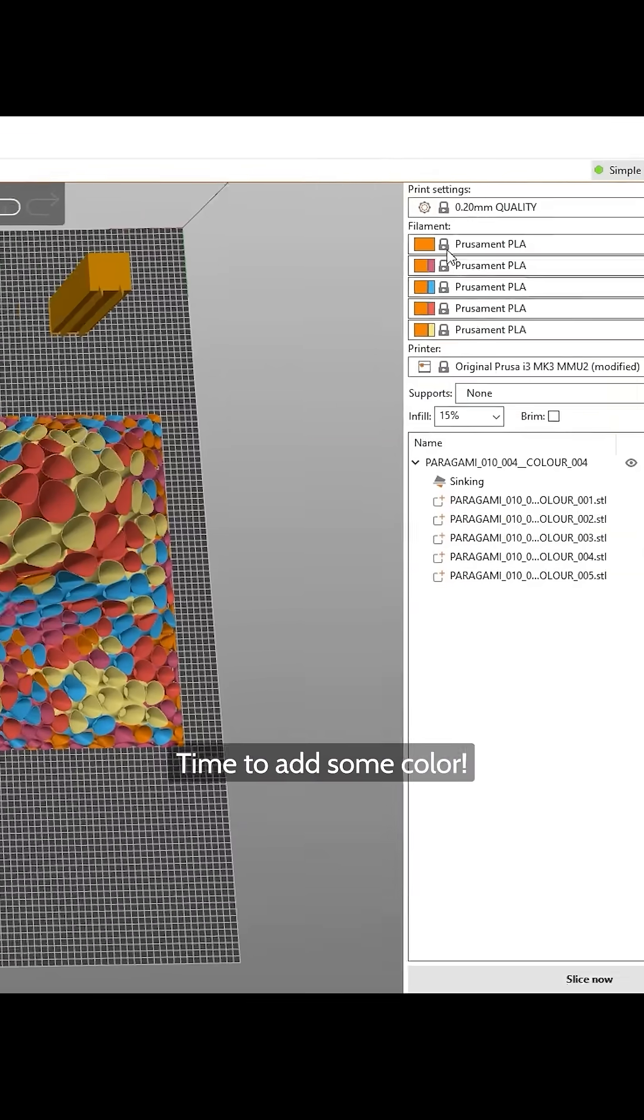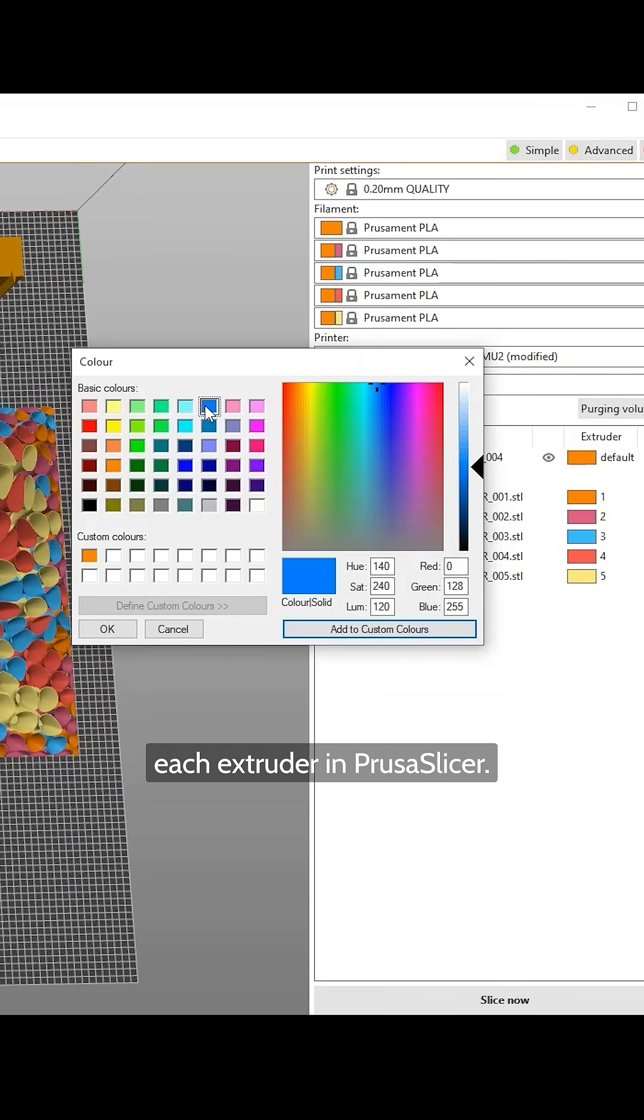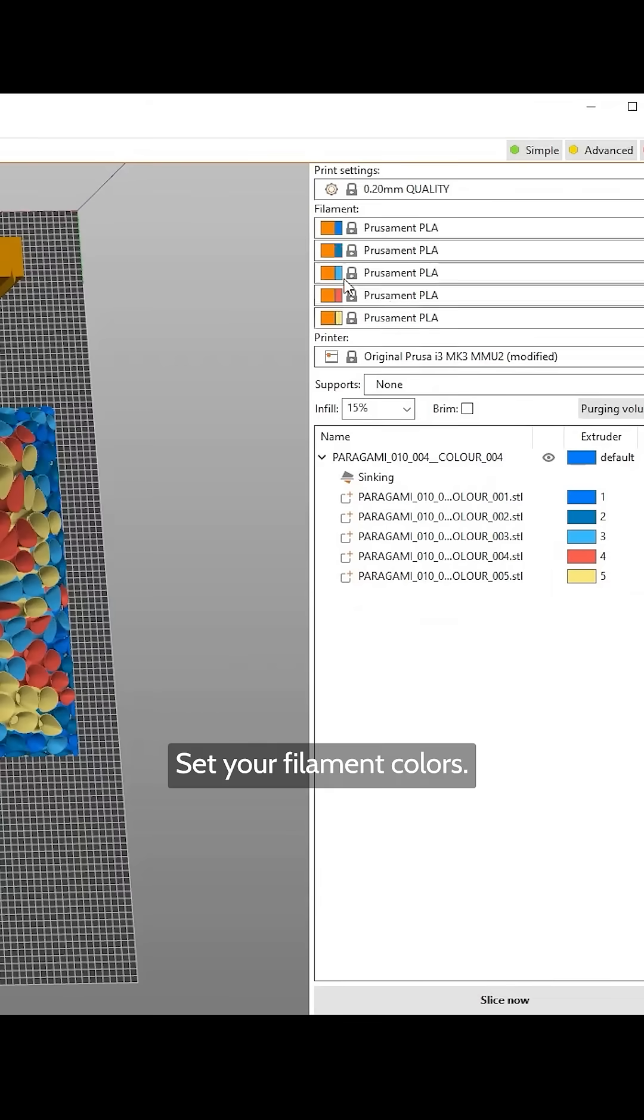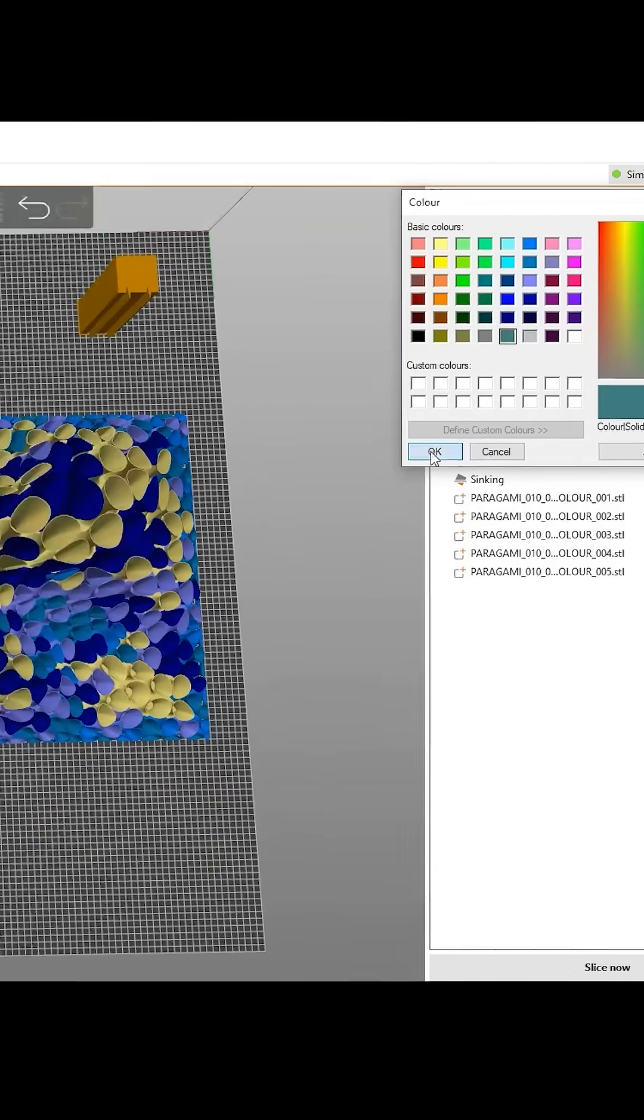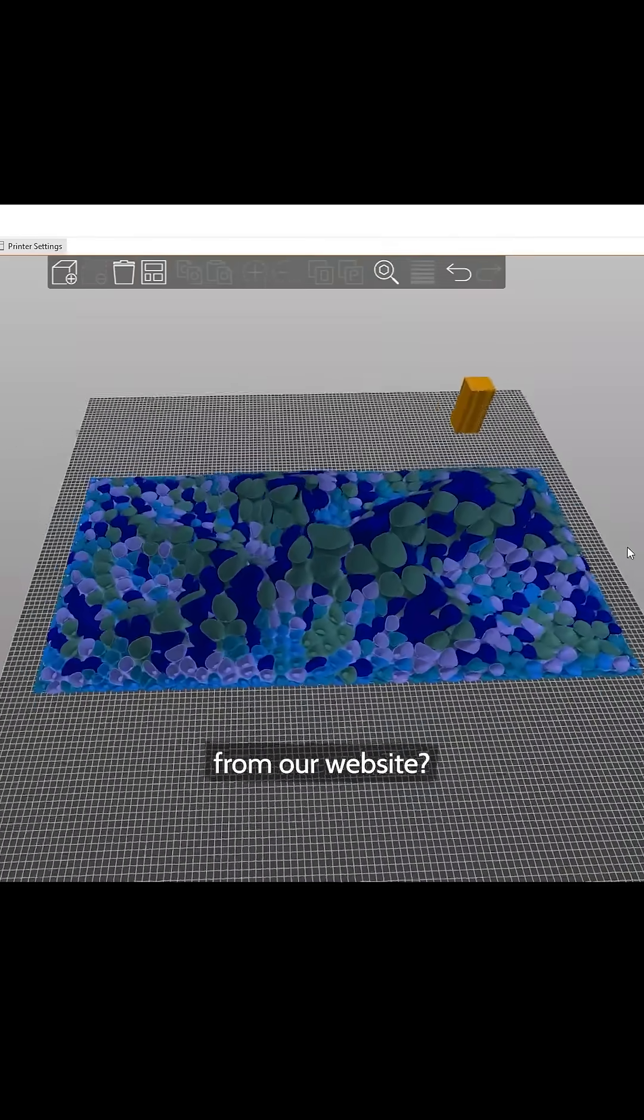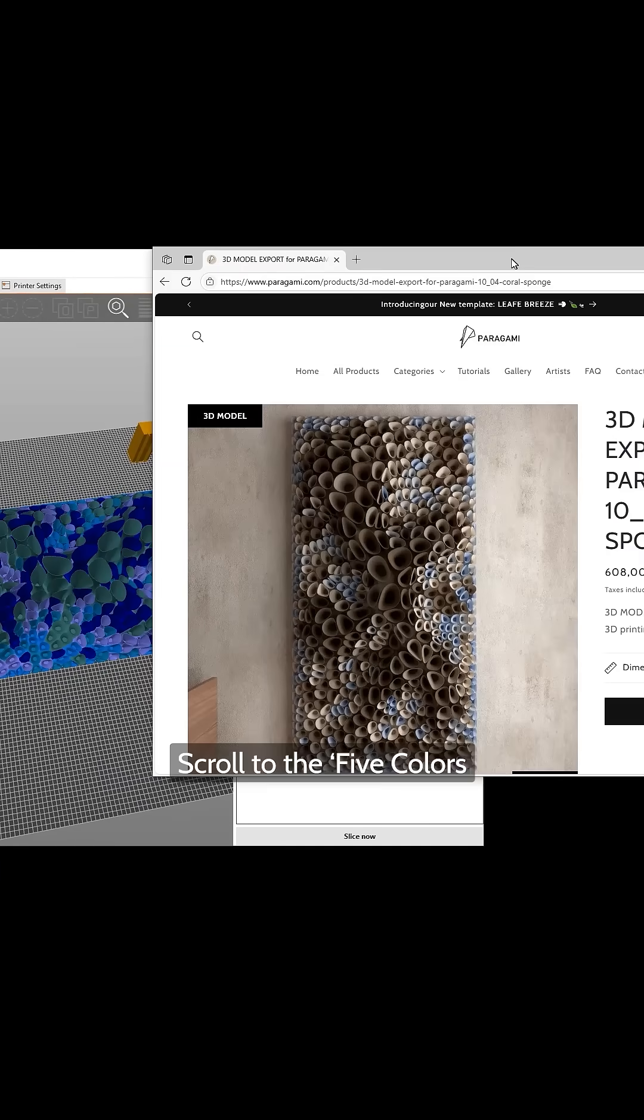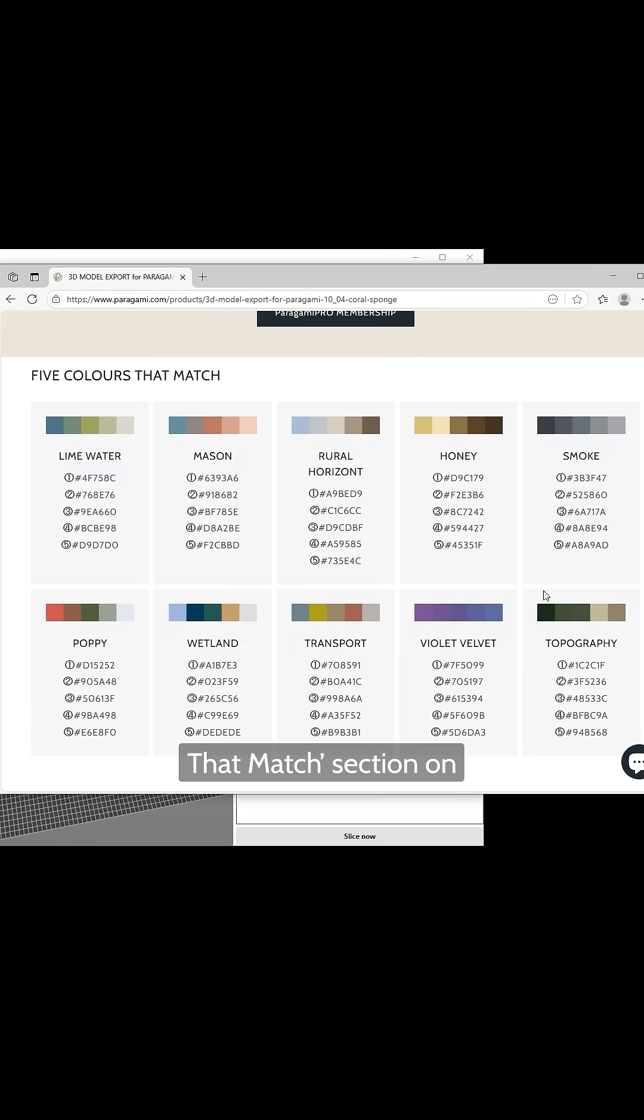Time to add some color. Click the color icon next to each extruder in PrusaSlicer. Set your filament colors. Want to match the Paragami color palettes from our website? Scroll to the 5 colors that match section on the product page for hex codes.